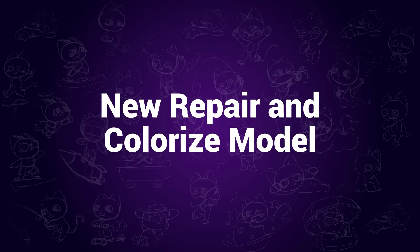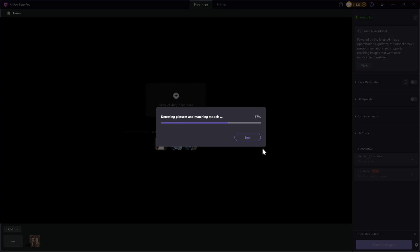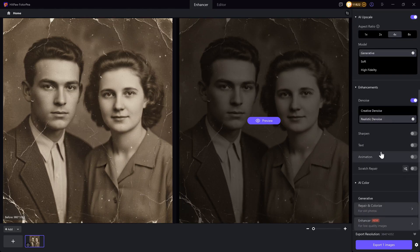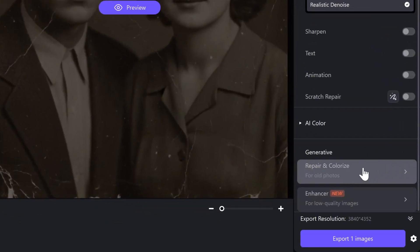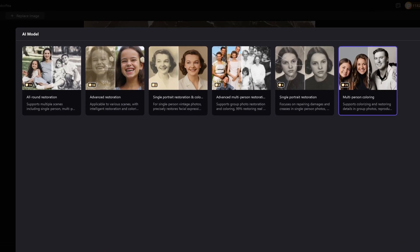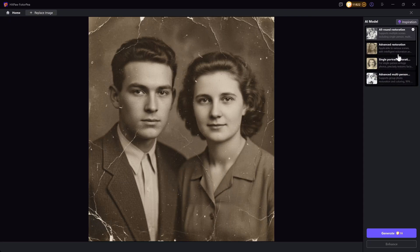New Repair and Colorize Model. Added new models for restoring old photos. You can use it by clicking on the Repair and Colorize Model. There are now 6 AI models for different old photo cases, including Single Person, Multi Person, Only Colorization, and Restoration While Colorization.